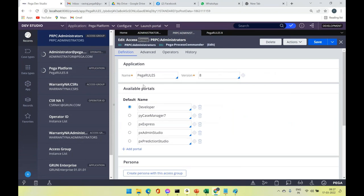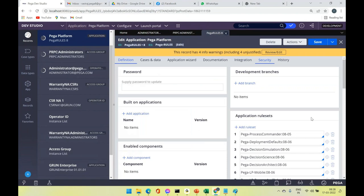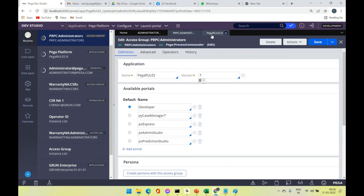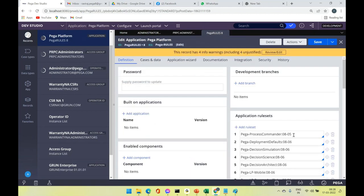In the access group, you can specify only one application at a time, along with a version. For example, specifying 'Pega Rules 8' vs 'Pega Rules 7' would show rule sets belonging to that specific version. Pega 7's last version was 7.4, so you'd see rule sets with versions like 07-04. The application was then incremented to version 8.